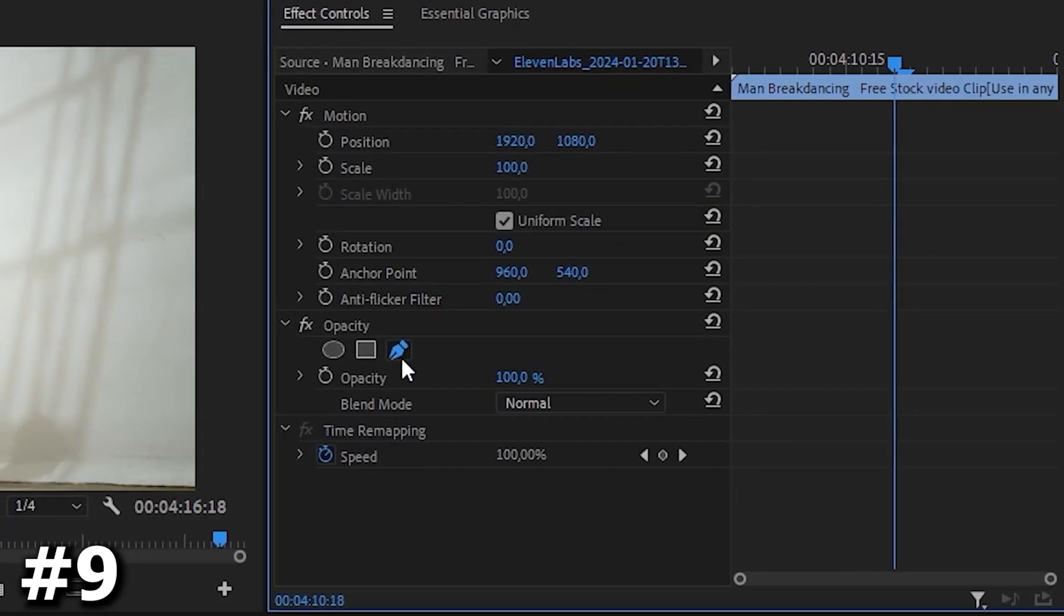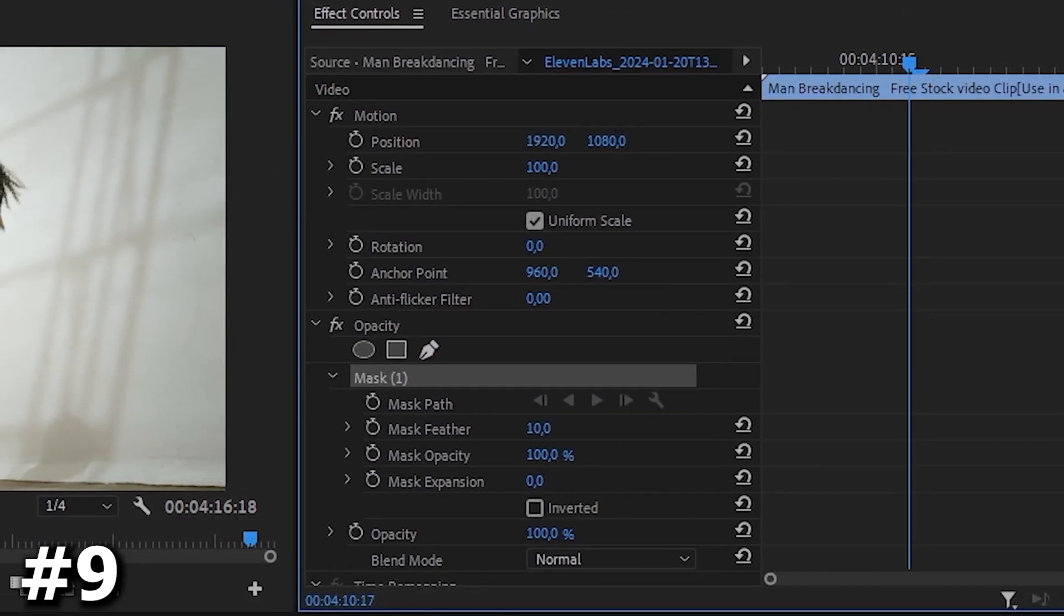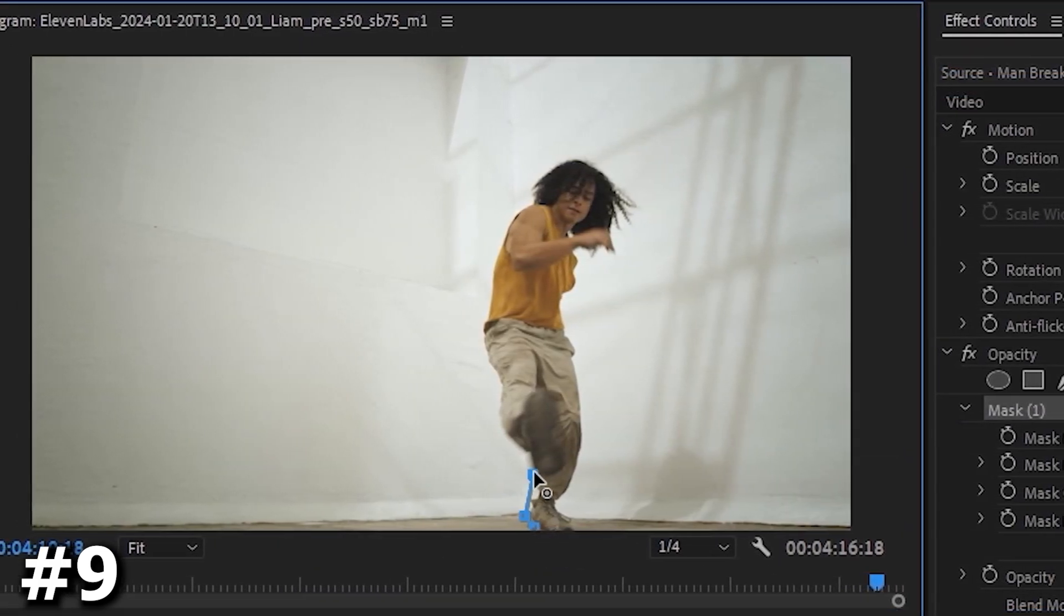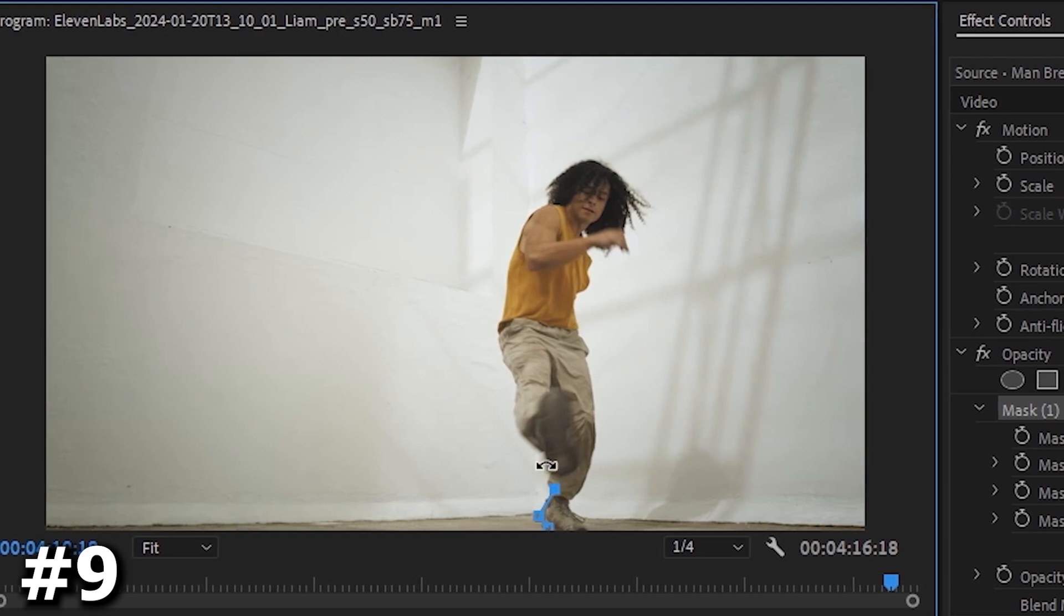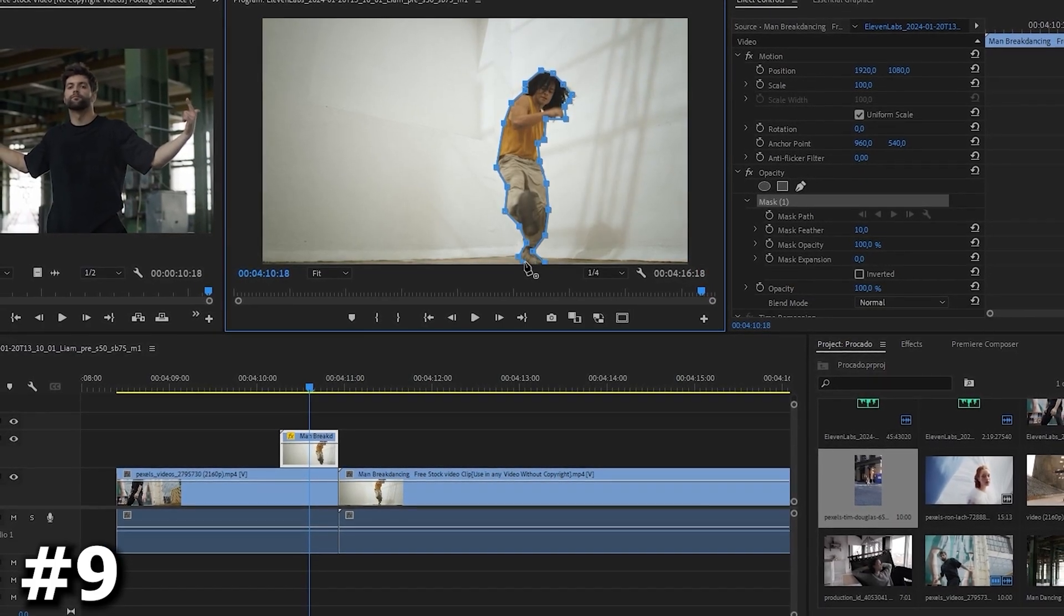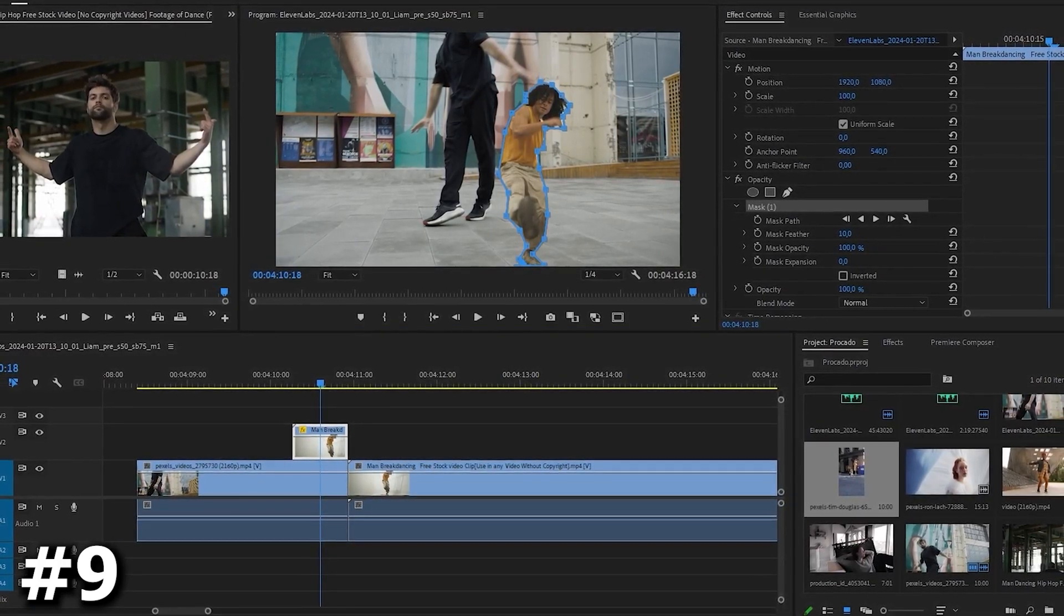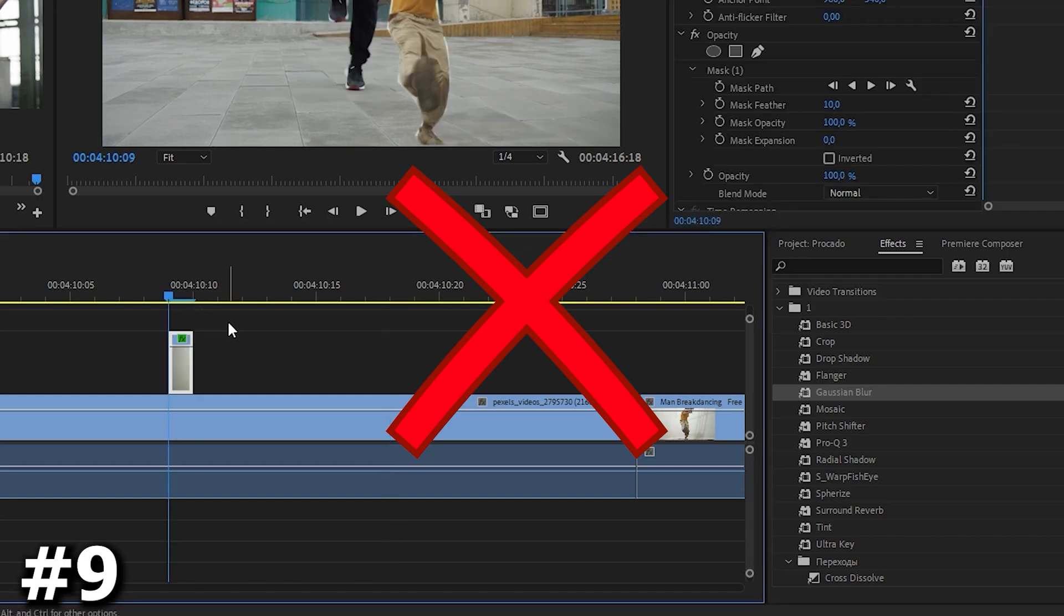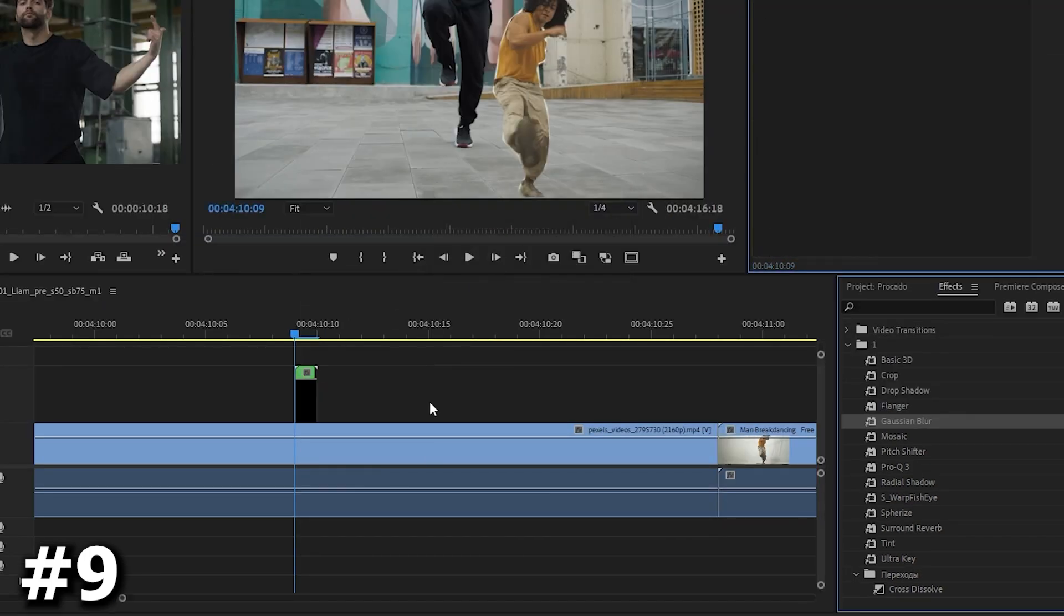Extend this frozen frame over the first clip for about 20 frames. With the clip selected, navigate to the effect controls. Locate the opacity property and choose the pen tool. Craft a precise mask around the dancer in the program monitor, ensuring accuracy for optimal results. Take your time. It's a single frame but the meticulous effort pays off. Returning to the timeline, let's create a captivating flickering effect. Trim the clip to a single frame then add Gaussian blur.